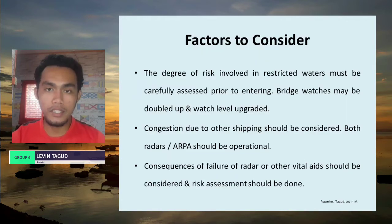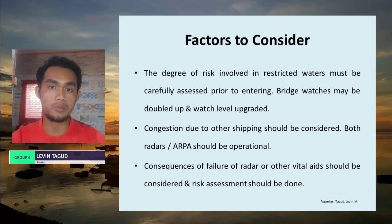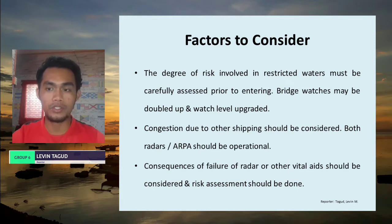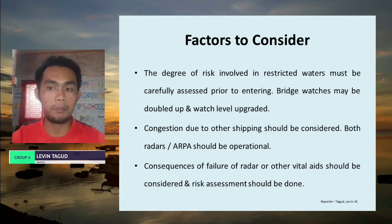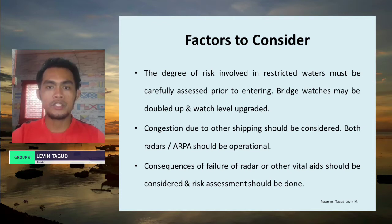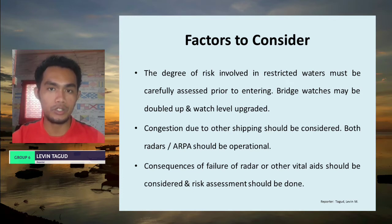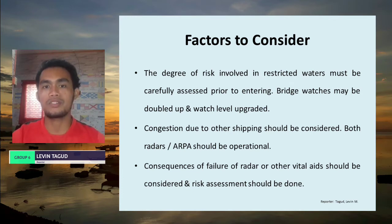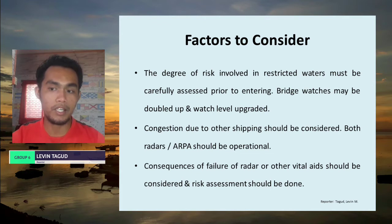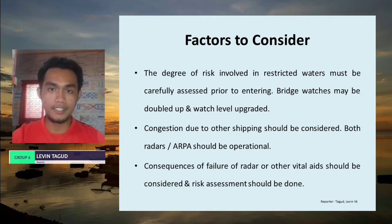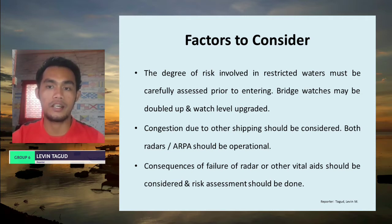The first factor to consider is that the degree of risk involved in restricted waters must be carefully assessed prior to entering the channel or waterway. Bridge watches may be doubled and watch level should be upgraded. Congestion due to other shipping should also be considered, both radars or ARPA should be operational, and consequences of radar or other visual aid failure should also be considered.